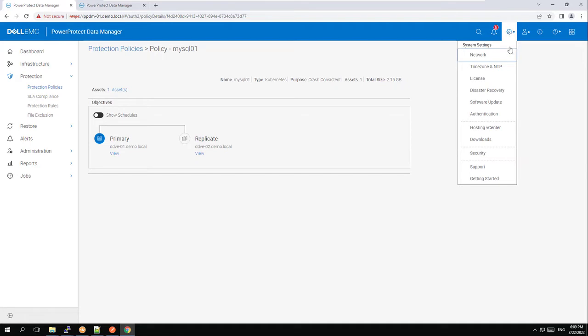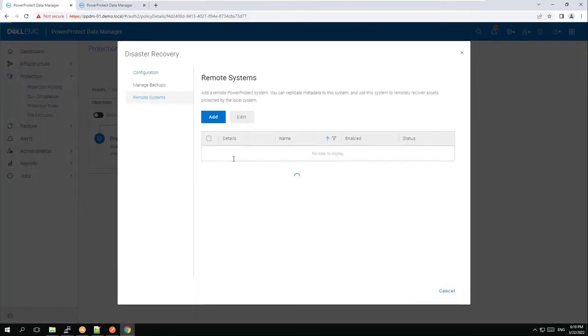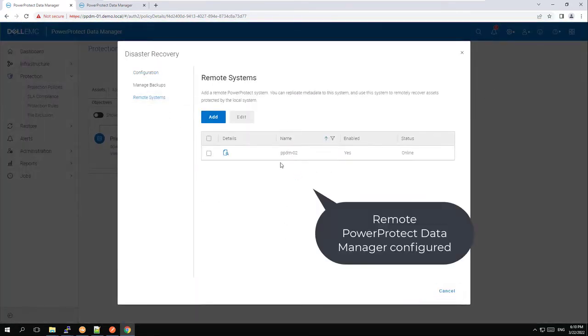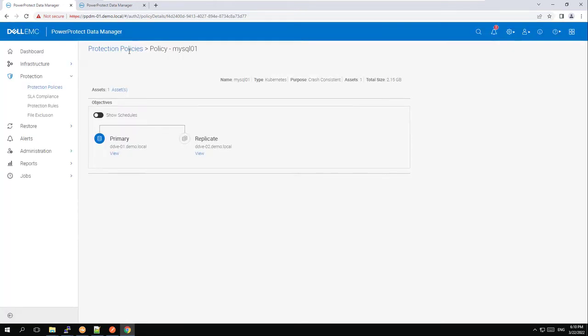Let's navigate to system settings and then disaster recovery to see the remote systems configuration, where PPDM2 is configured as a remote system. This means that there is a metadata sync between the two PPDMs.